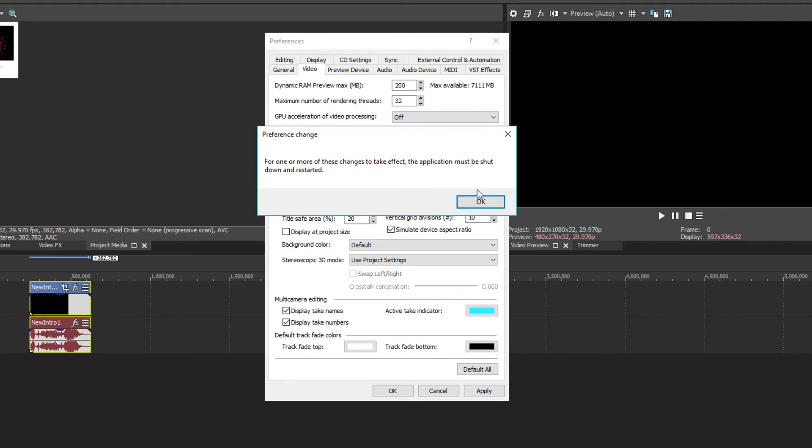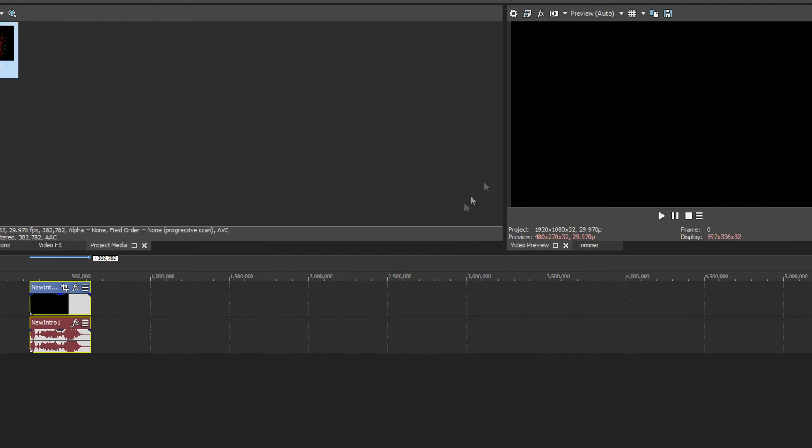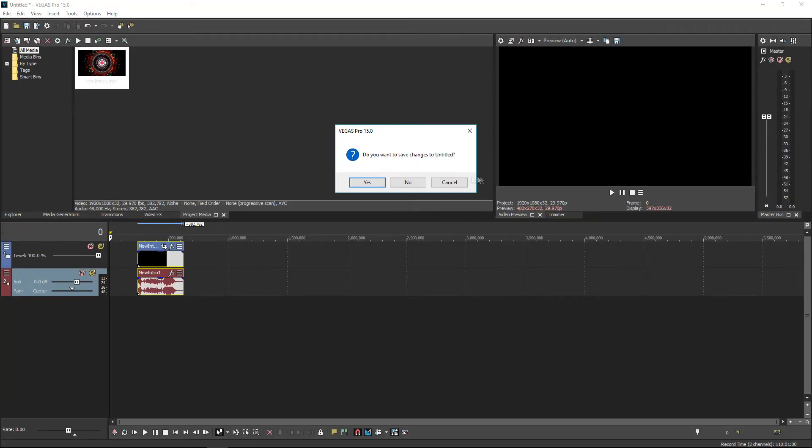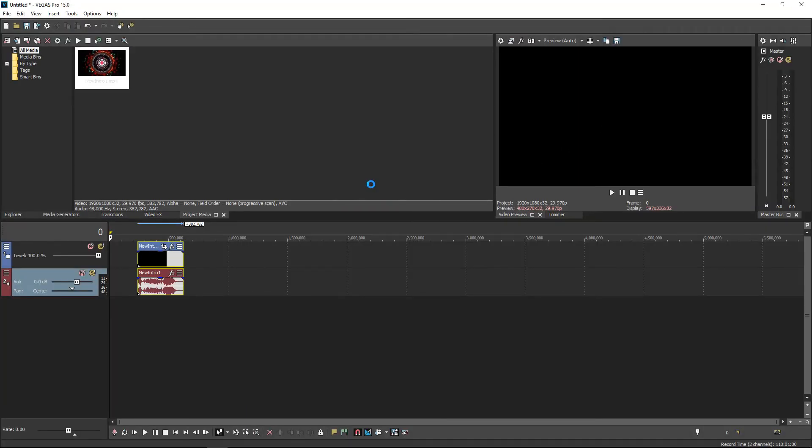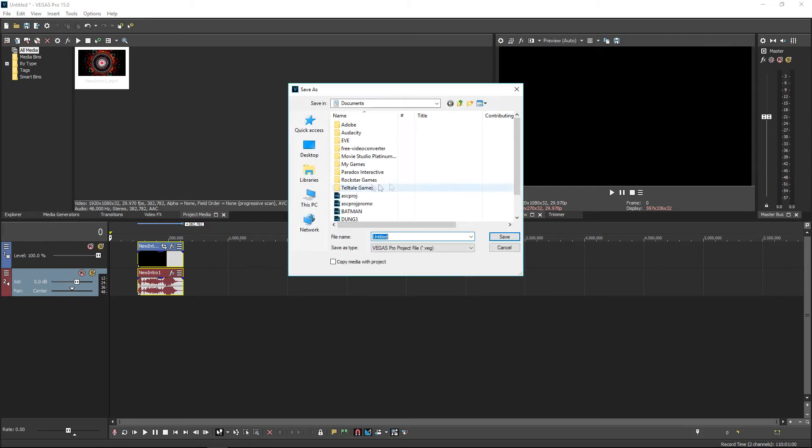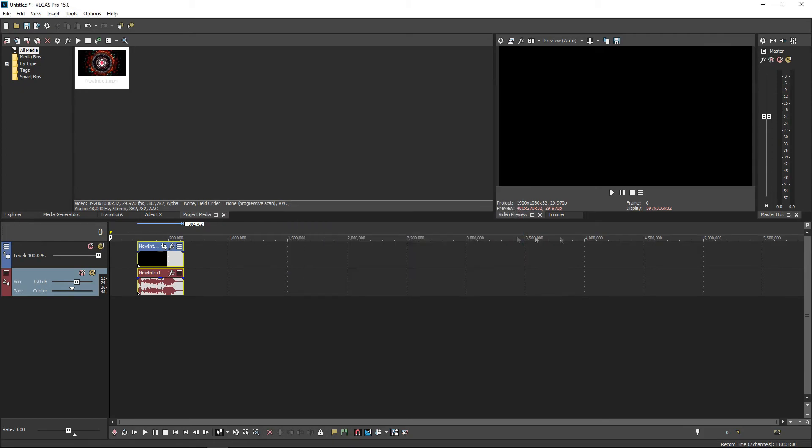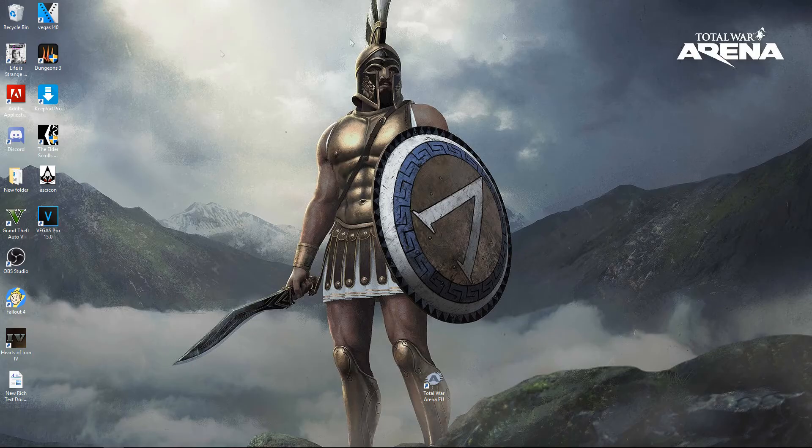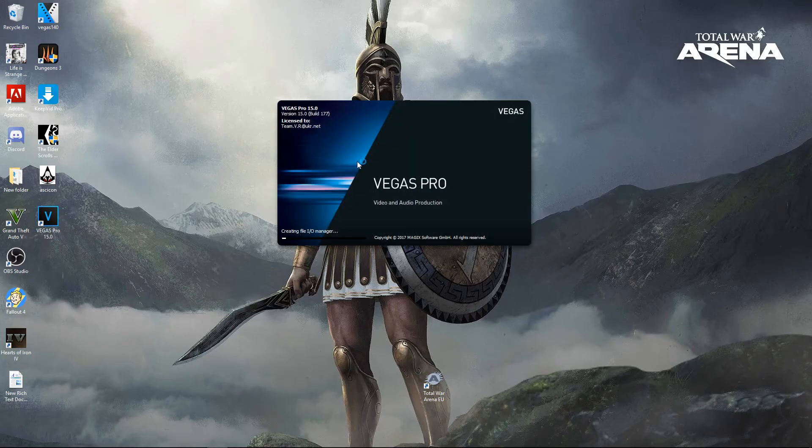So you know what to do—just close your Vegas 15 and just restart it like this. You are done. Save and now open Vegas 15 again.